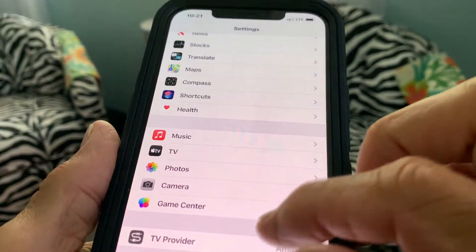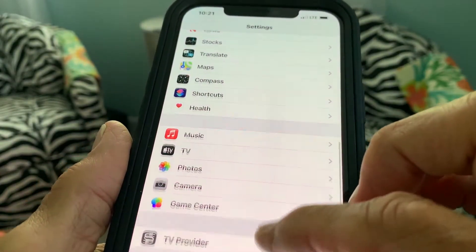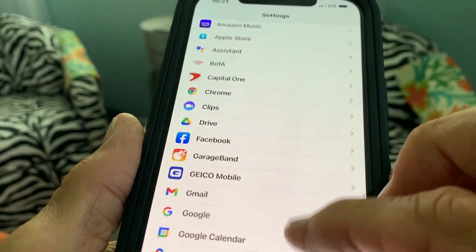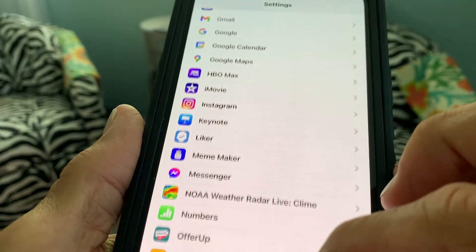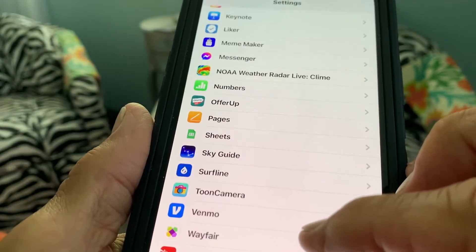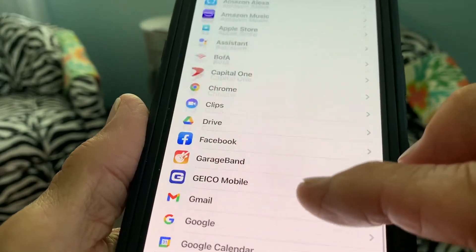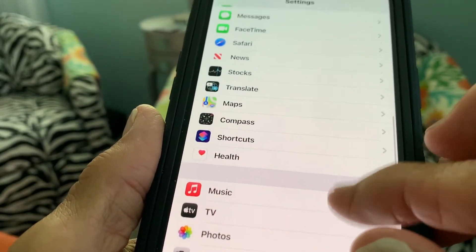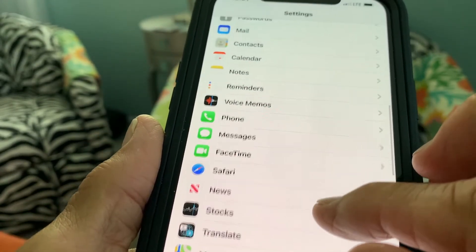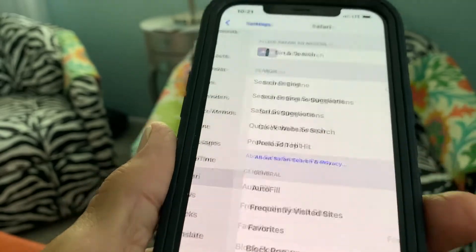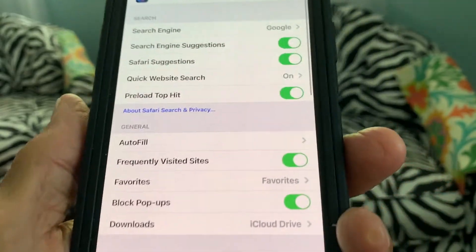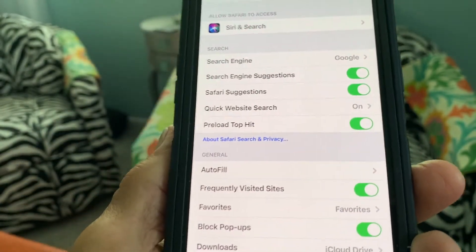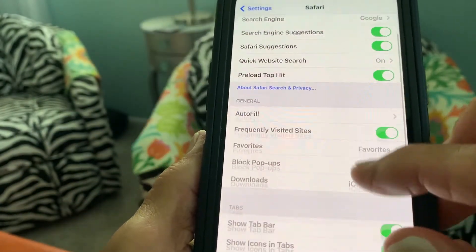What you're going to do is go into Settings. Next, we've got to find Safari — here it is. We're going to go to Safari and open that up. Then what we're going to do is go right here.